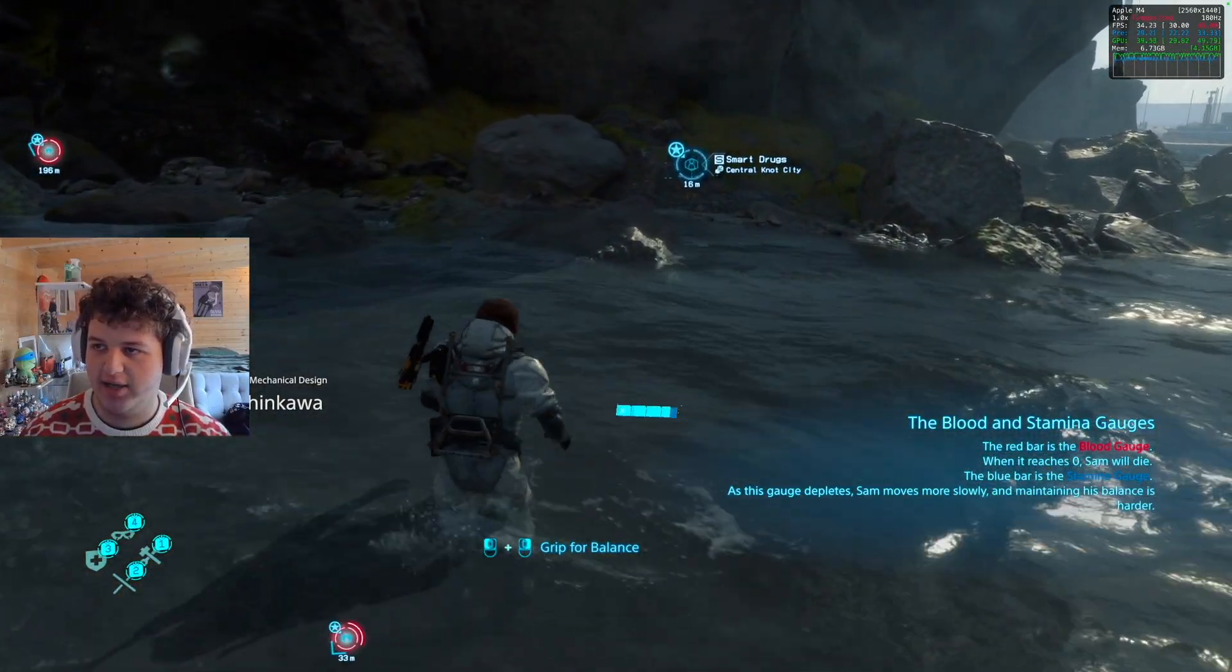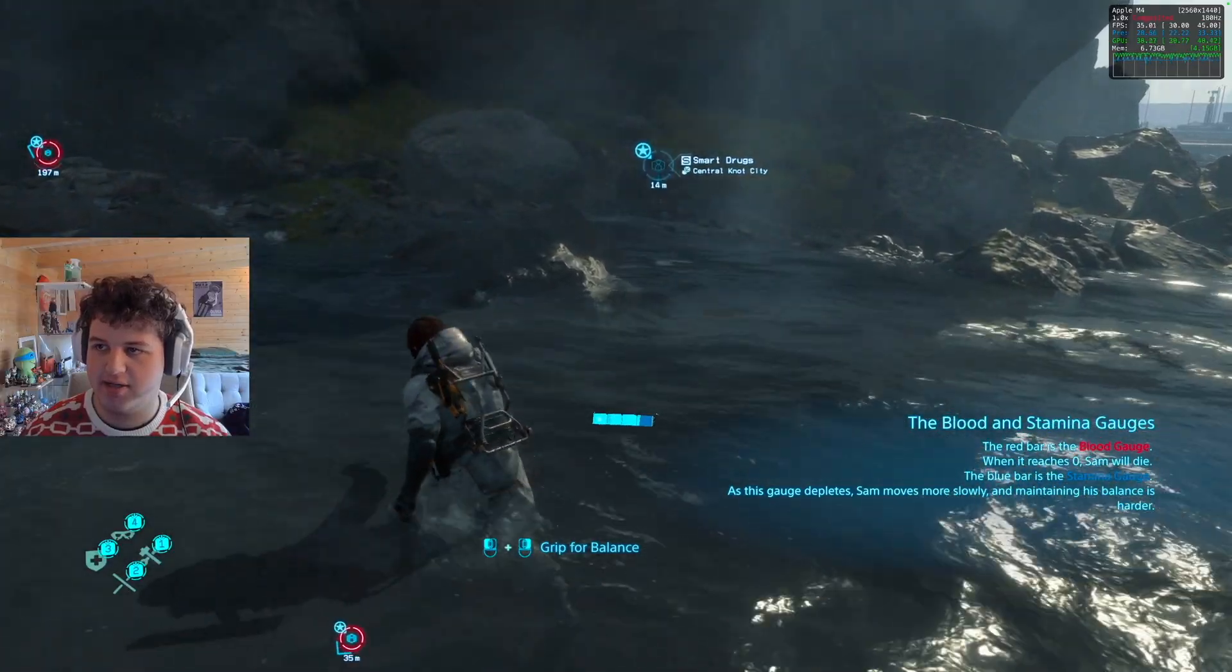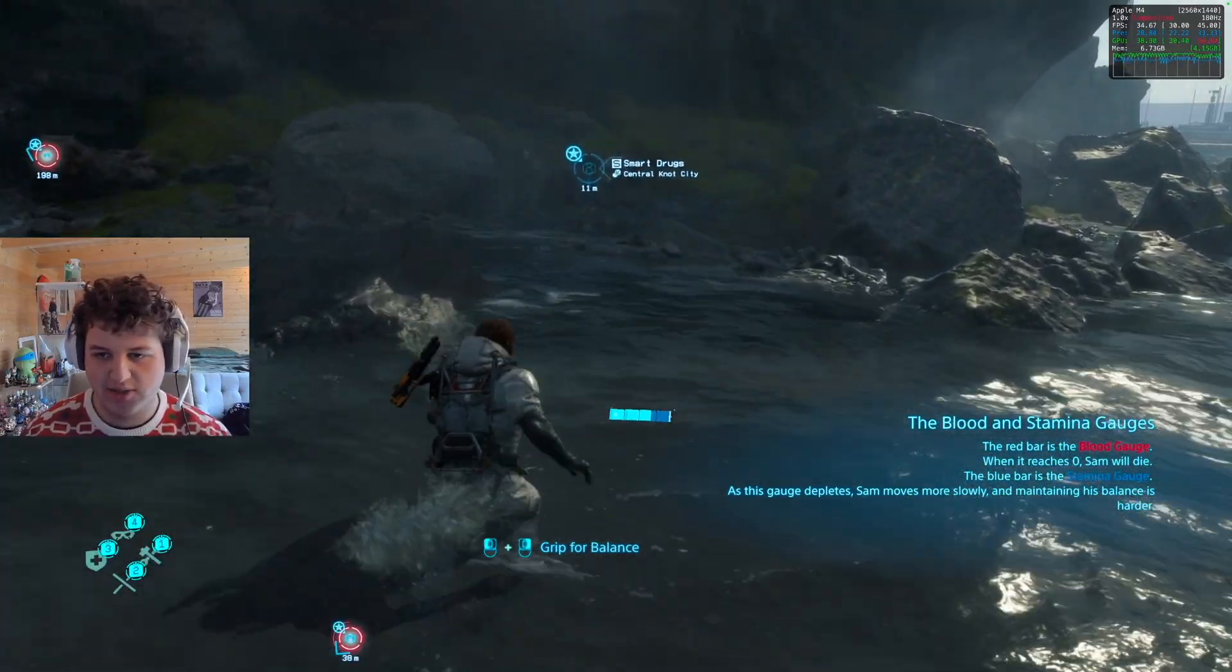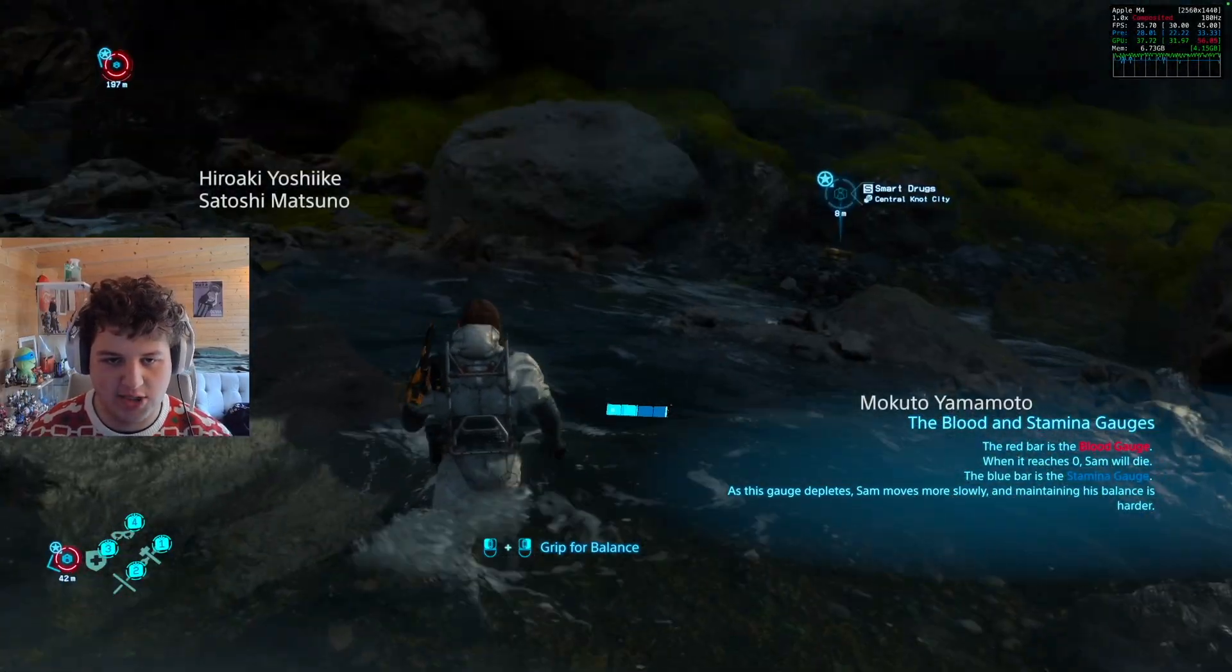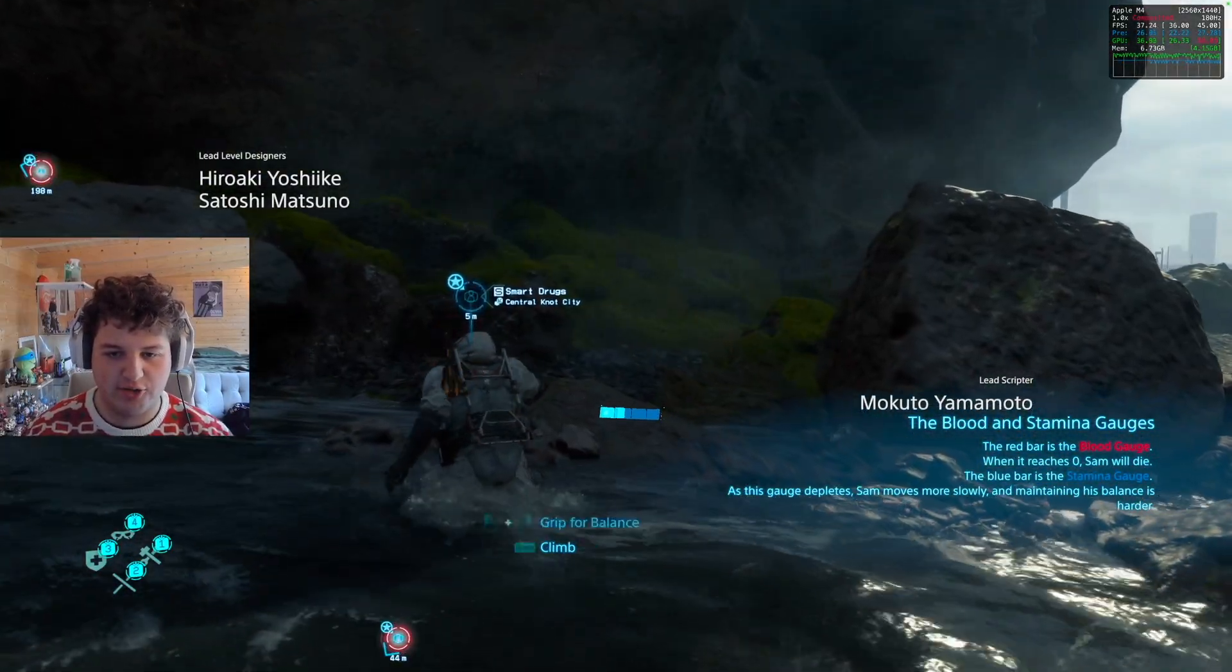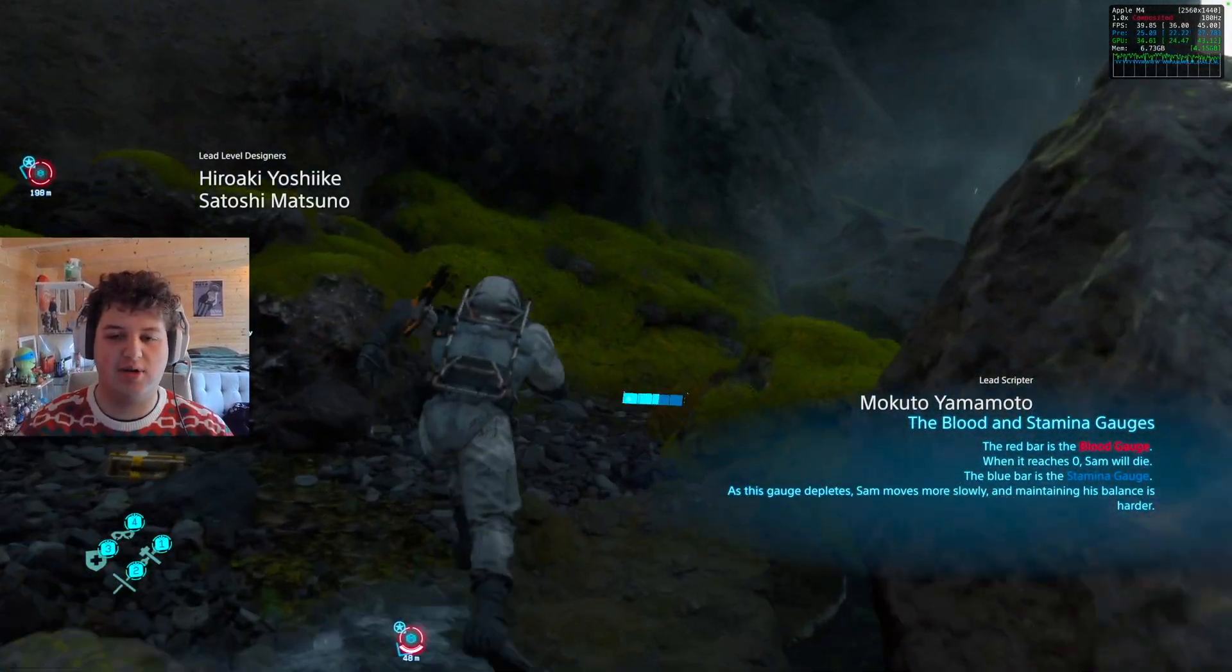And yeah. So basically, this was just a quick tutorial on how to use and gain information from the Metal HUD. If you enjoyed this video, make sure to leave a like and subscribe.